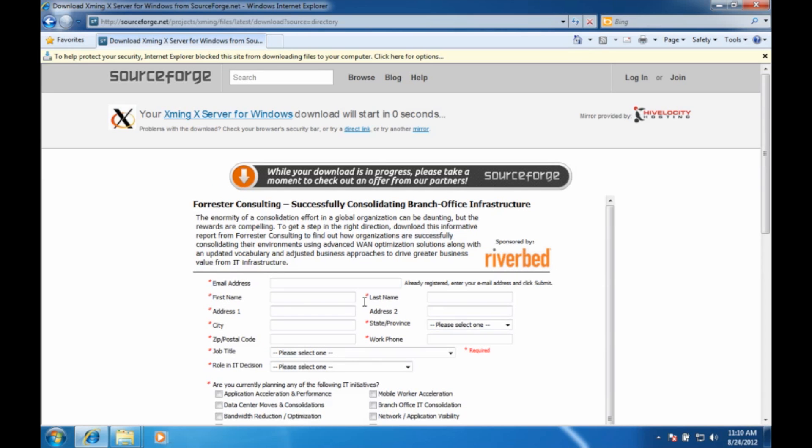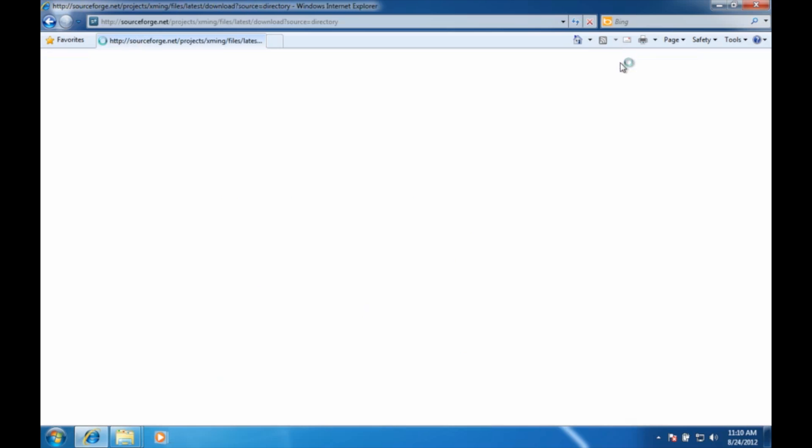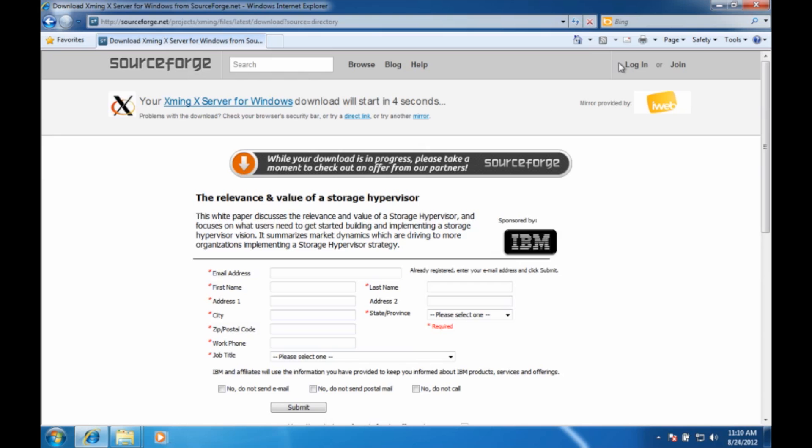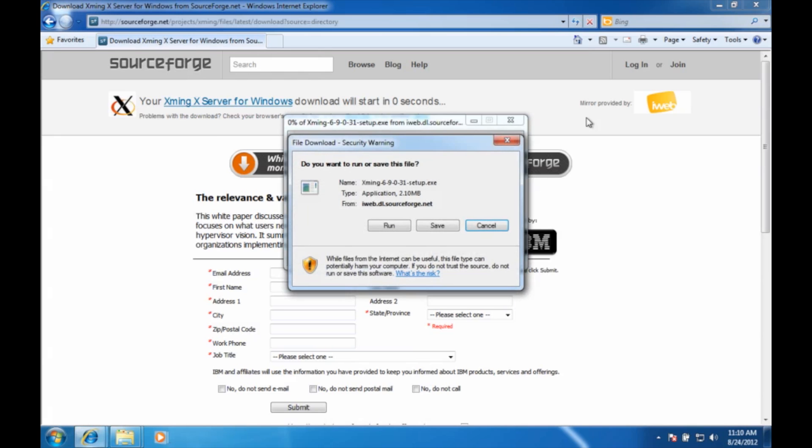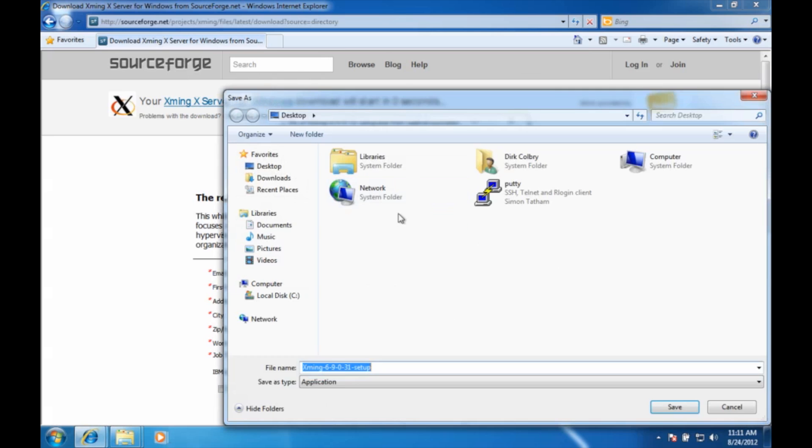Now I get a message at the top that says they're preventing me from downloading this, so let's click here and see what it says. Download file, what's the risk, information help out. Well I know SourceForge website and I know xming, so I'm going to be confident that I can download this file and I'm going to save the file on my desktop for now.